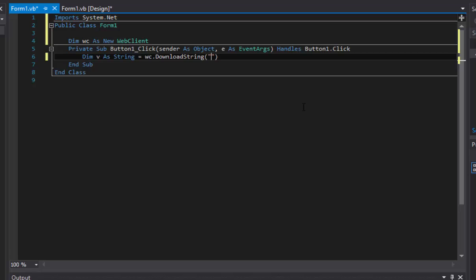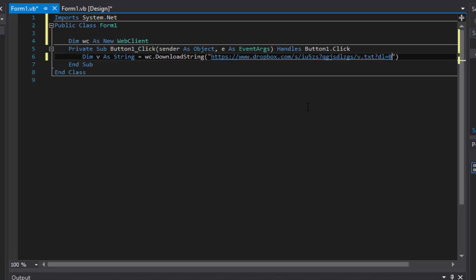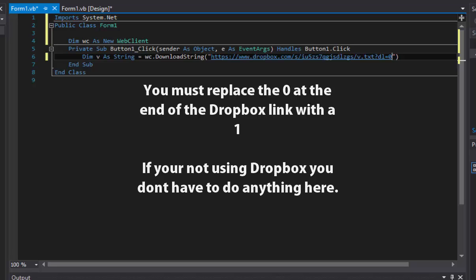In our program here we're going to go in between the quotes, we're going to paste that link. Now one thing you have to make sure you do, I don't really know why to be honest, but at the end of the link there's a zero. Now this is just for Dropbox, if you're using a website or something like that you don't have to do this. But for Dropbox you need to replace that zero at the end of the link with a one. Make sure you do that or else it will not work.